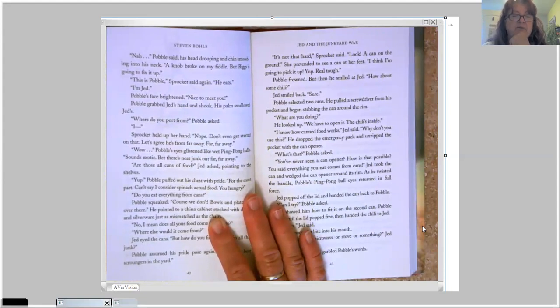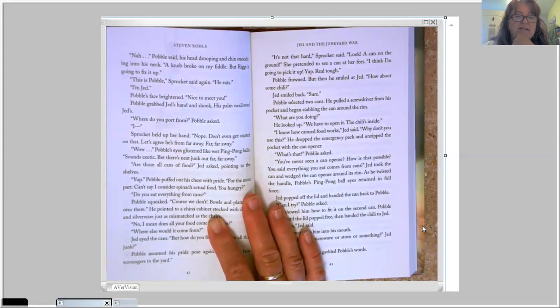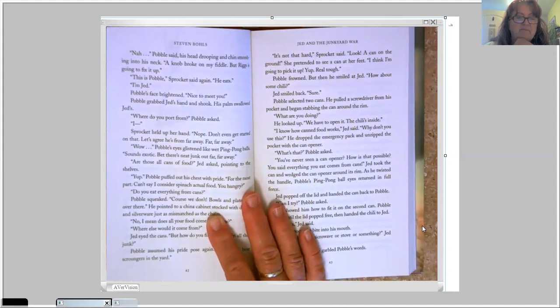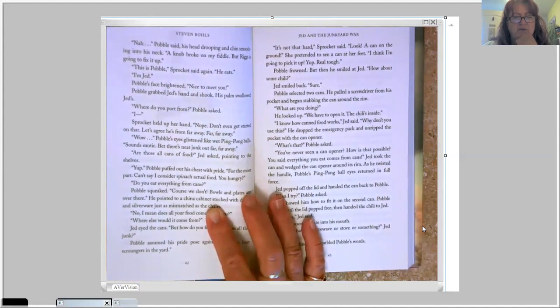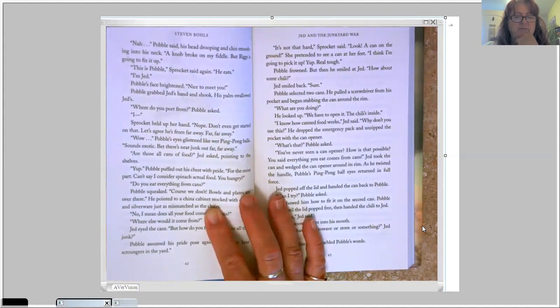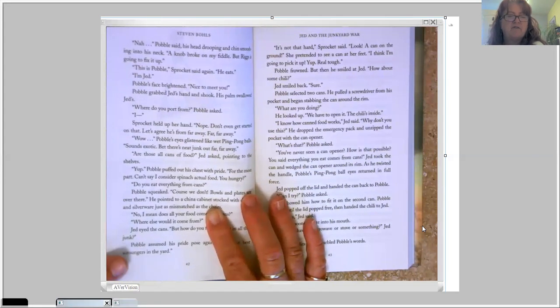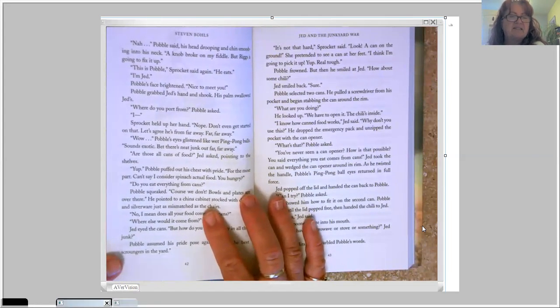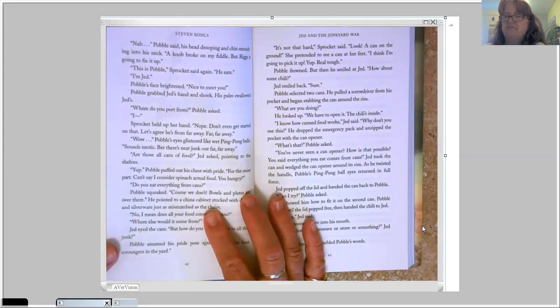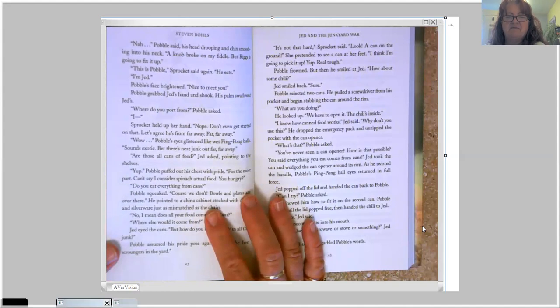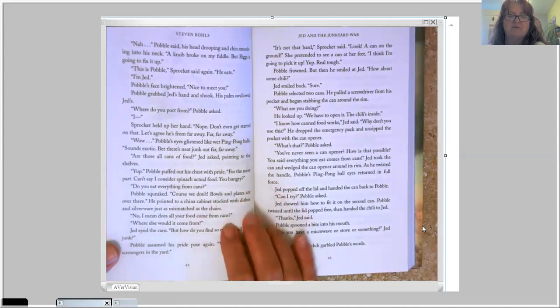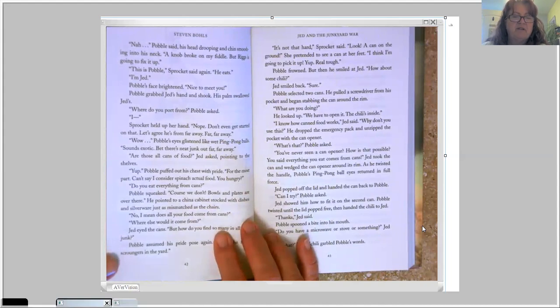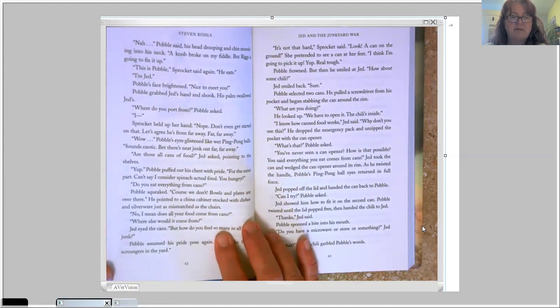Are those all cans of food? Jed asked, pointing to the shelves. Yep. Pavel puffed out his chest with pride. For the most part, can't say I consider spinach actual food. You hungry? Do you eat everything from cans? Pavel squeaked. Of course we don't. Bowls and plates are over there. He pointed to a china cabinet stocked with dishes and silverware just as mismatched as the chairs.